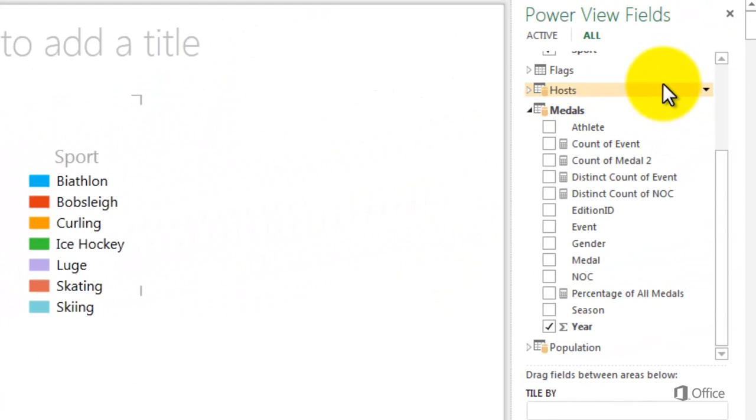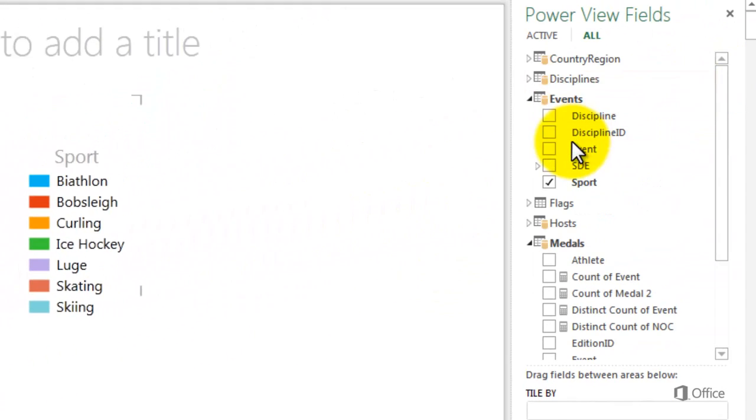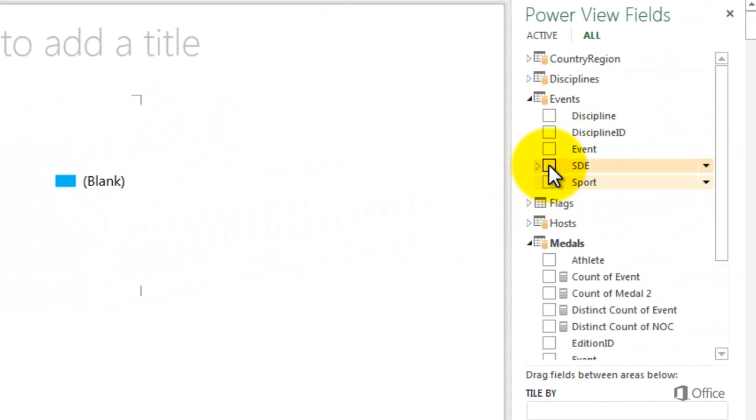Now I'll create a pie chart that drills down when I double-click a color. I use a hierarchy that already exists in the data model. It is named SDE and stands for Sport Discipline Event.